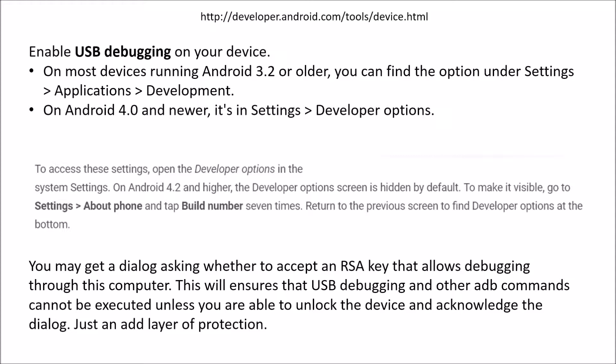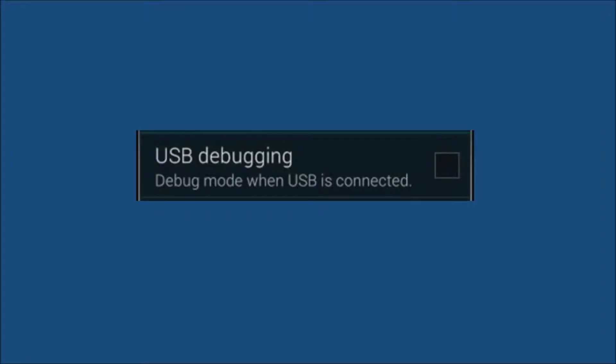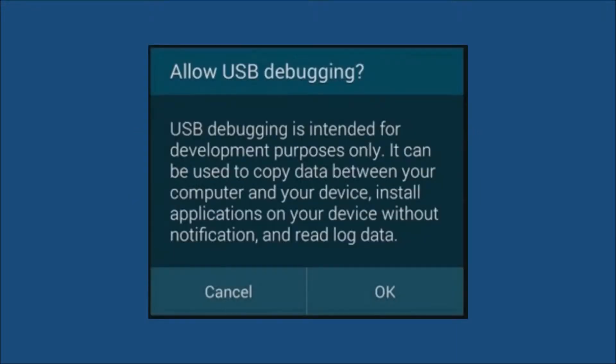At some point you may get a dialog asking whether to accept an RSA key. What this basically is is an added safety feature to protect you, the user of the phone, ensures that the USB debugging and any other ADB commands that are executed on your phone will not be executed unless you're able to unlock the device and acknowledge the dialog. So this is just an added layer of protection. This is the USB debugging. You have to check that to make it work. Just click that and it says OK.